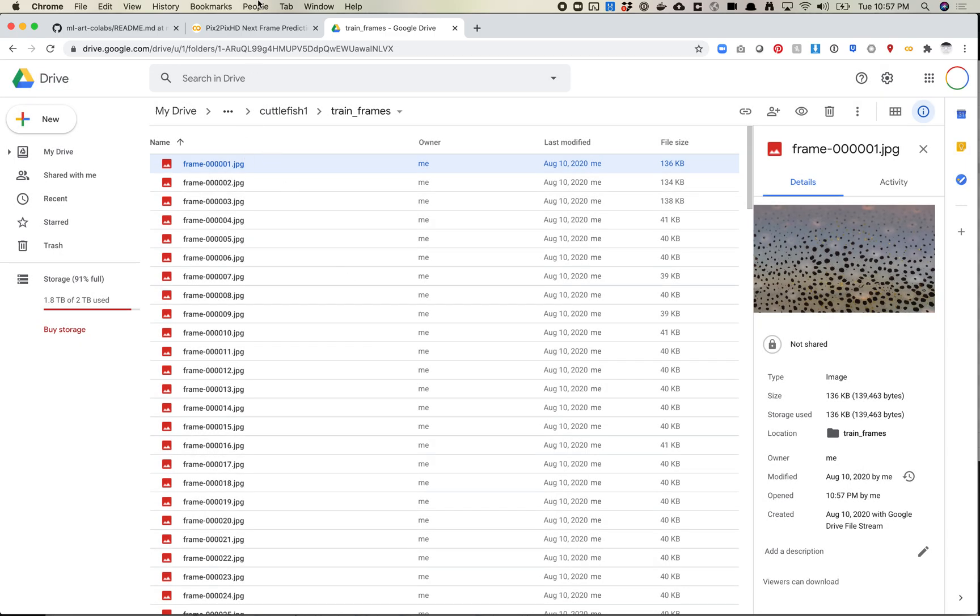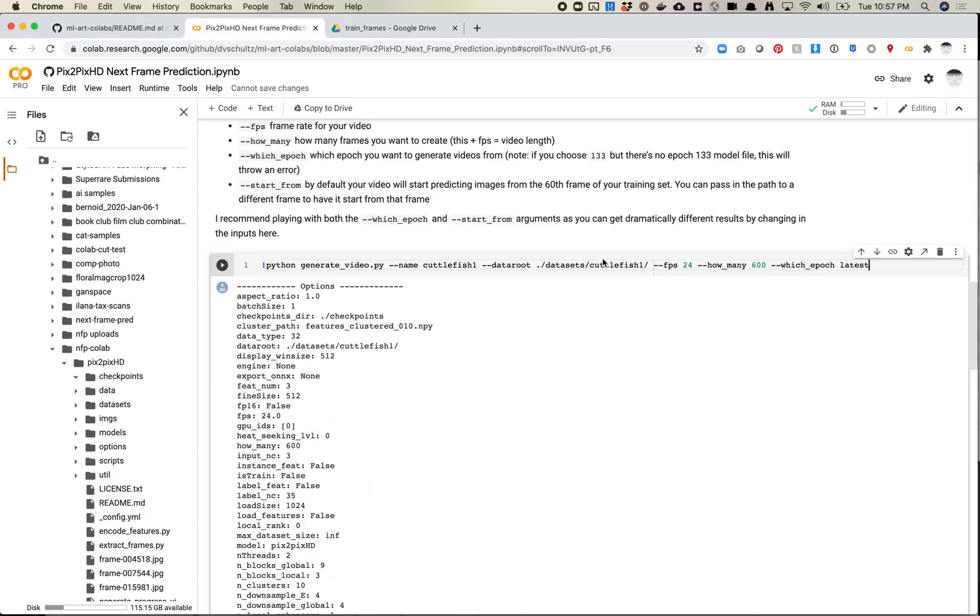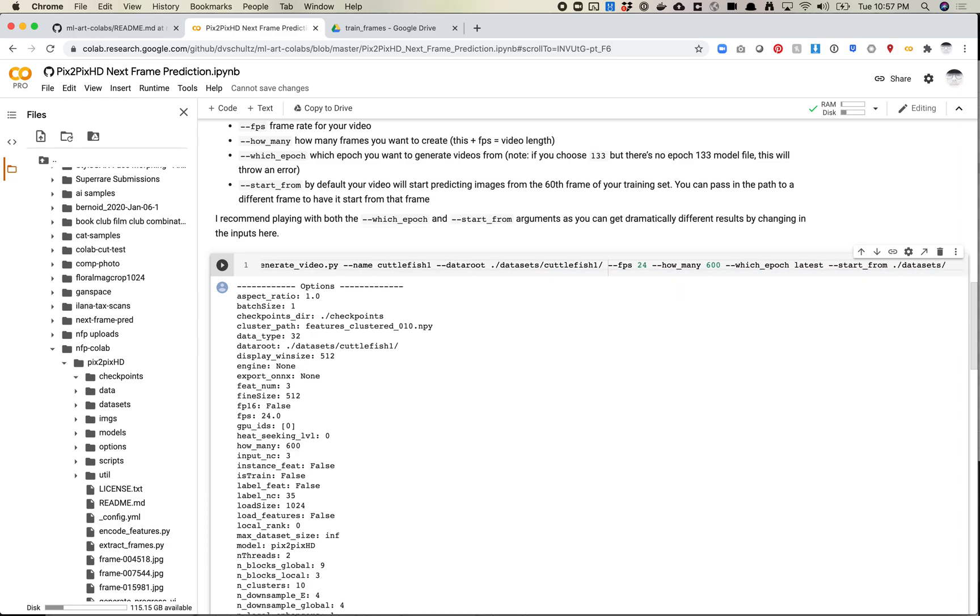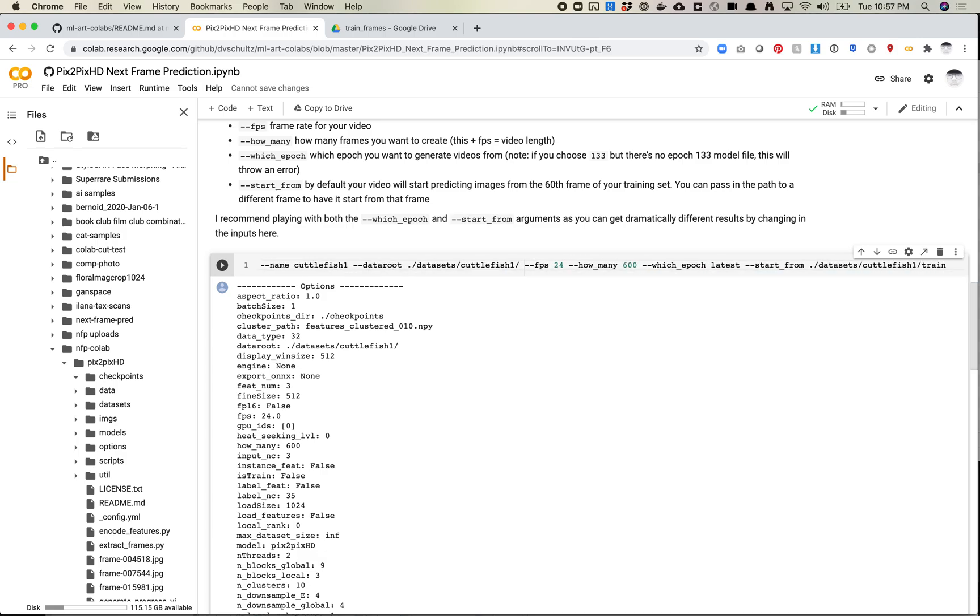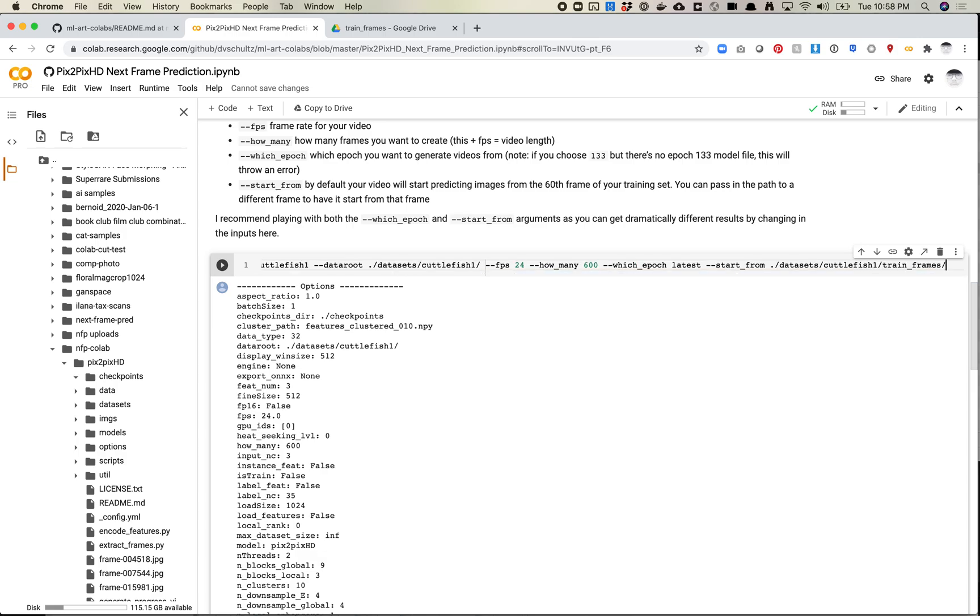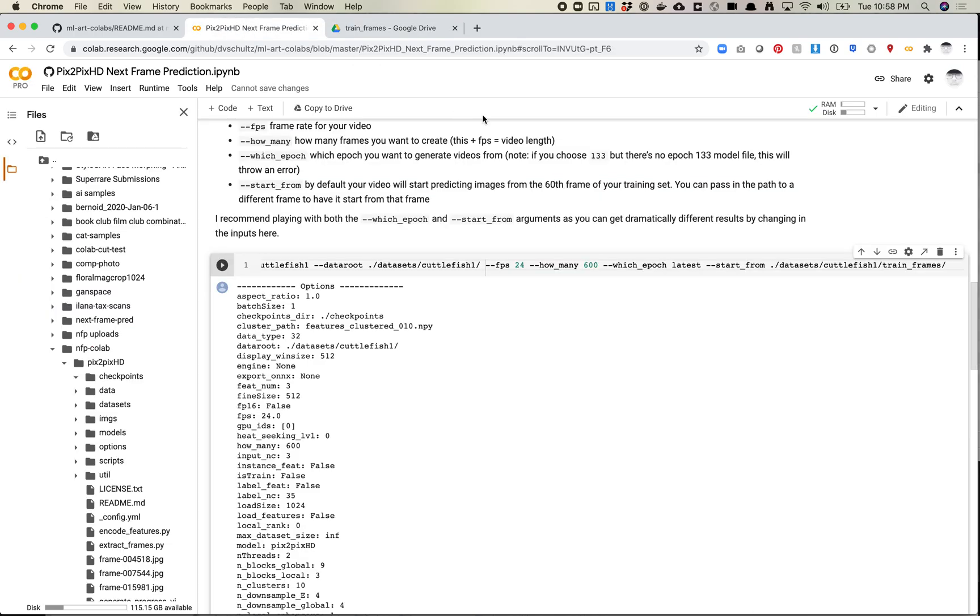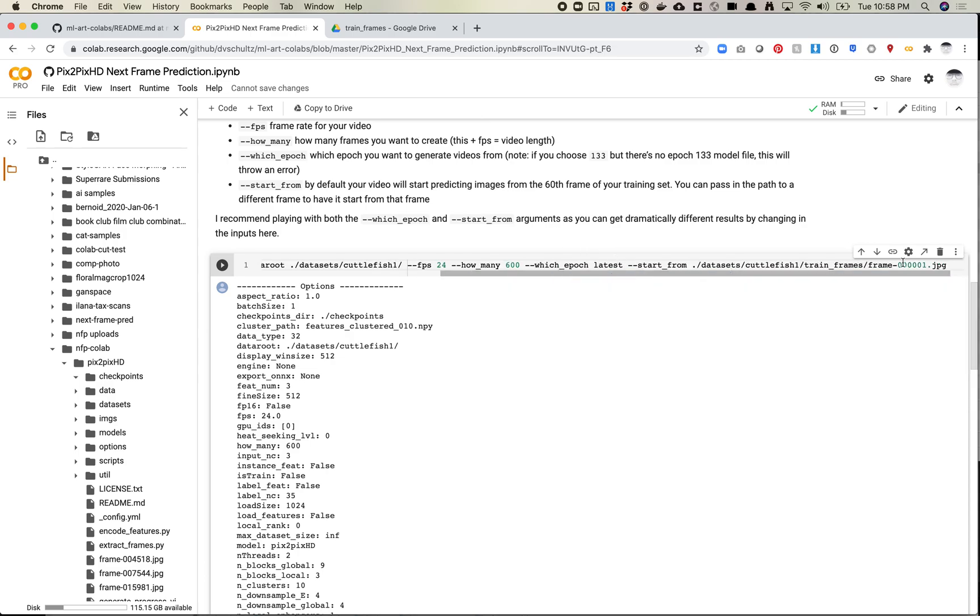So what we're going to do is we are going to, let's come back over here, and we're going to do --start_from. And then we need to give it the path to the video. So we're going to do the path to the frame itself. So dataset/cuttlefish1. And then we want to do train frames. And I'm letting Colab sort of help recommend what path I use. And then we want frame, so we want frame-0001. So we want that frame.